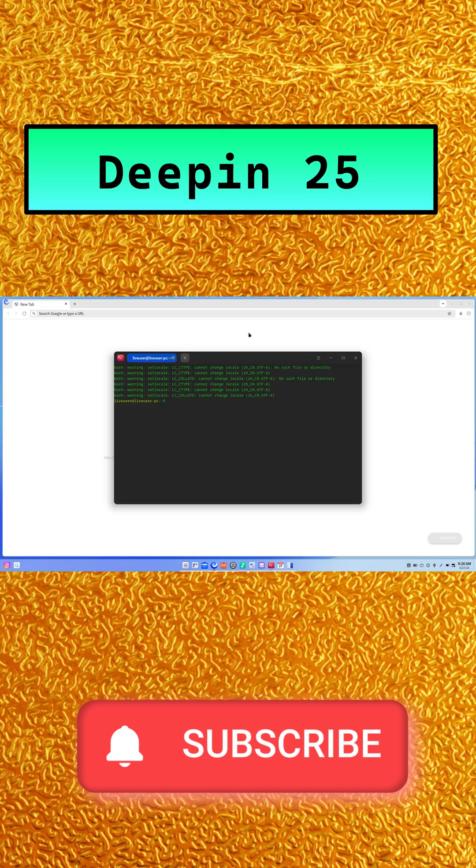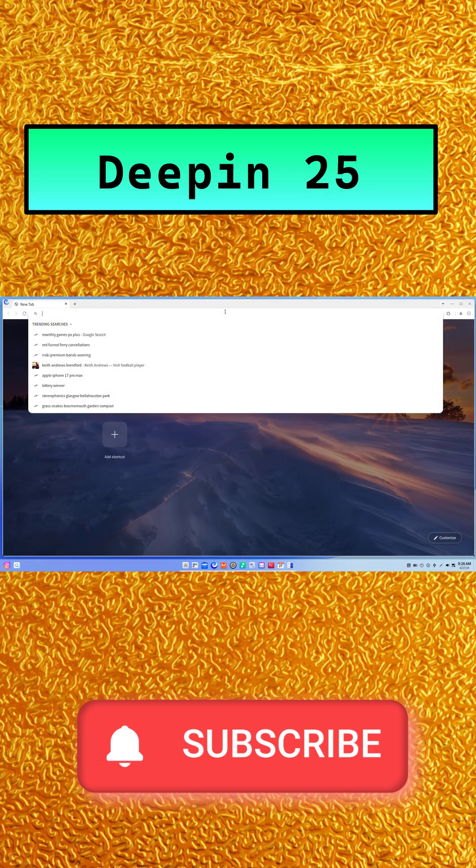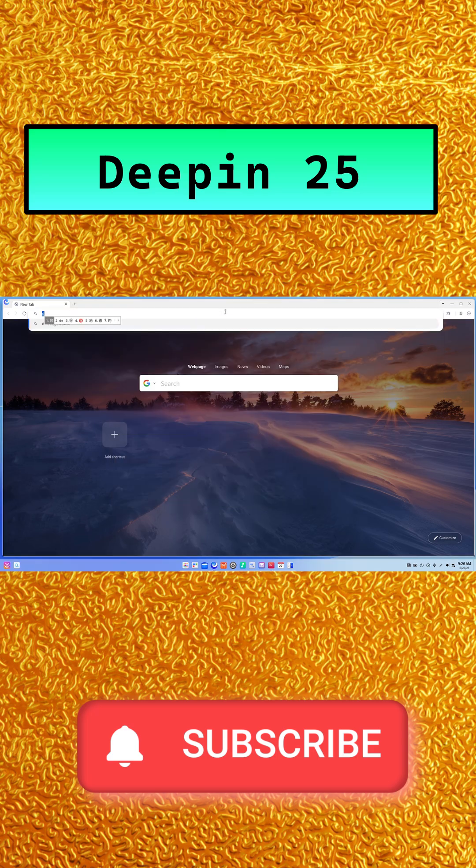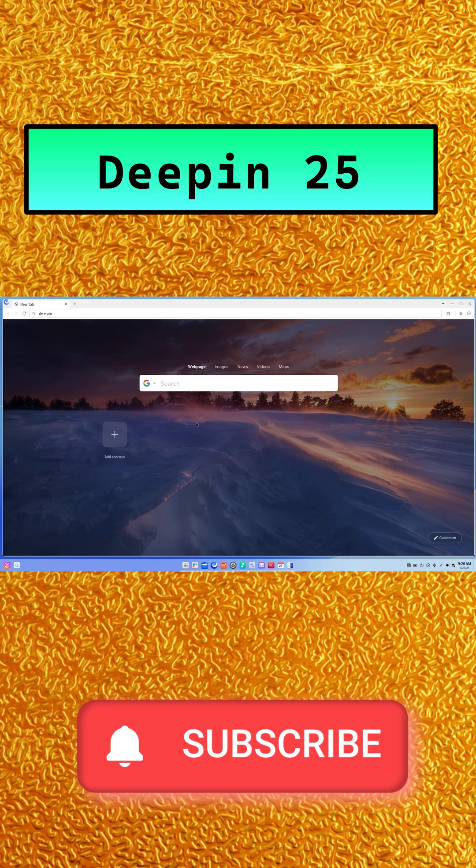Next, UOS AI, your on-system assistant. Highlight any text and with one click get translations, summaries, or explanations, even offline. Want to dim the screen or start a meeting?